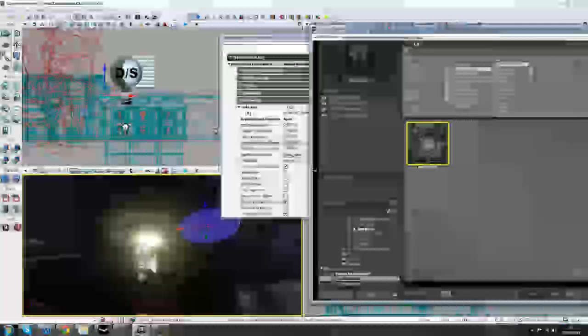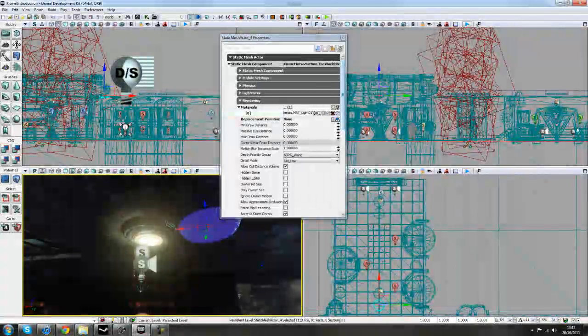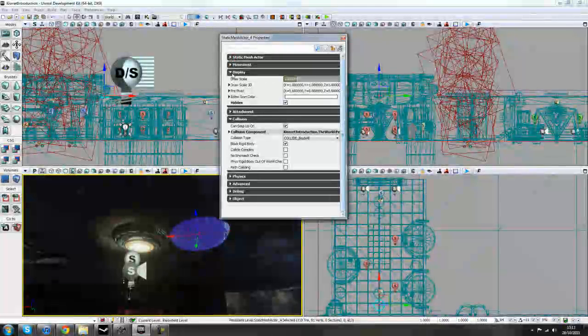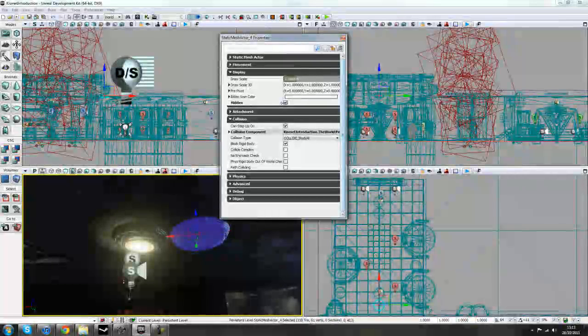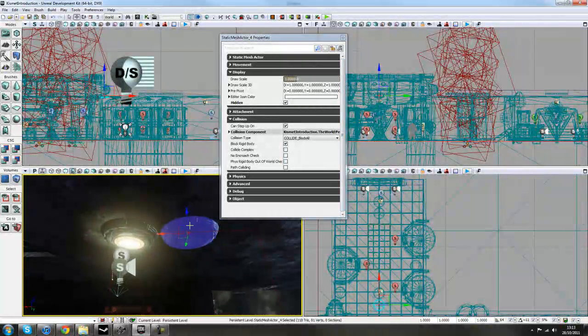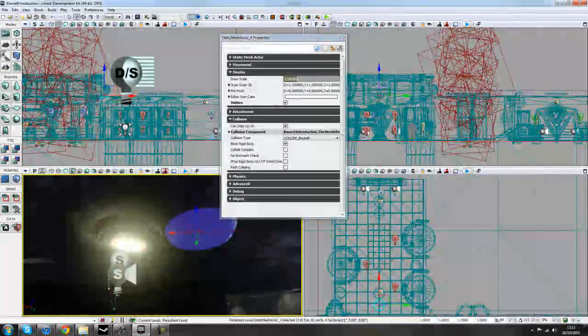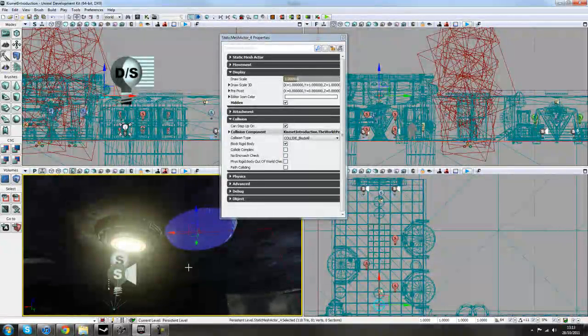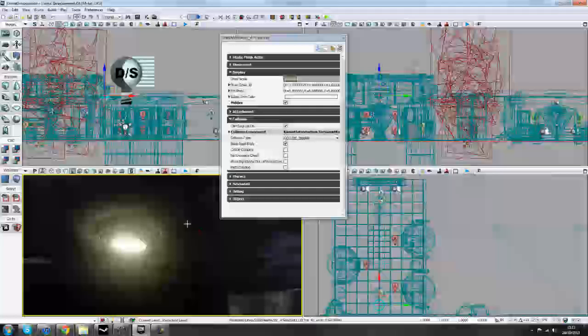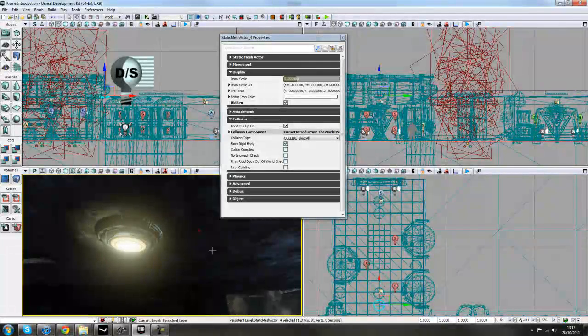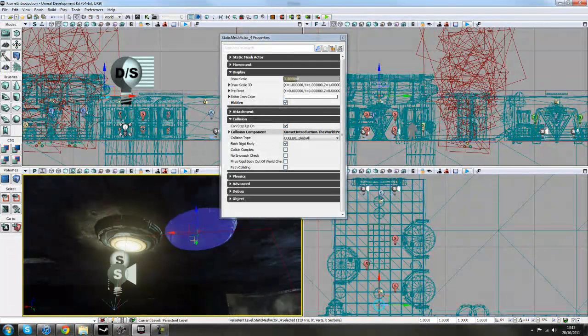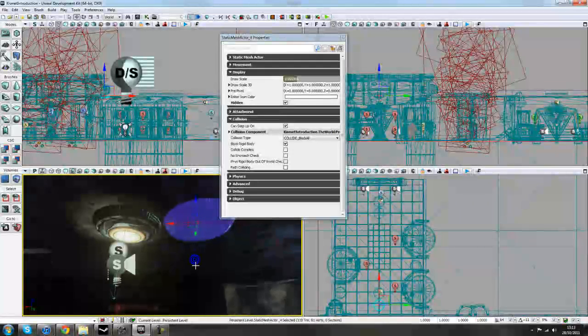So the next thing you need to do is to scroll down, if I close these windows back up, scroll down to where it says Display and under Hidden tick that box and that means it will be hidden in game. So if I press G now in my perspective, that's all we see in game. We don't see this extra one here, we just see this one. So that will mean we toggle the visibility of these two in the game.